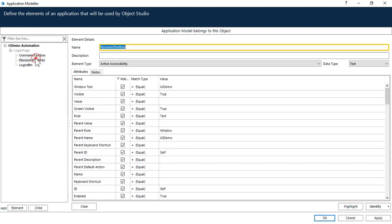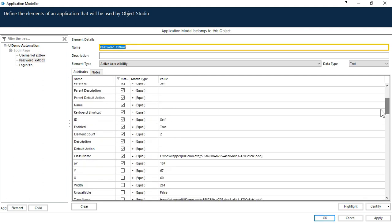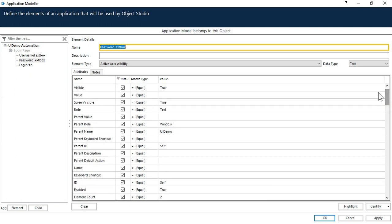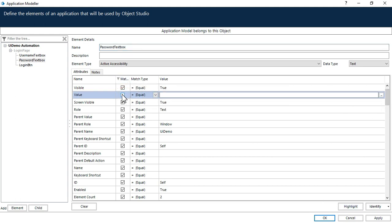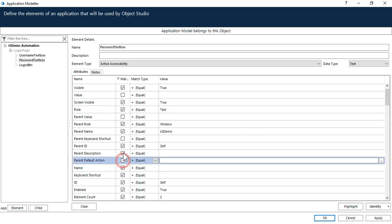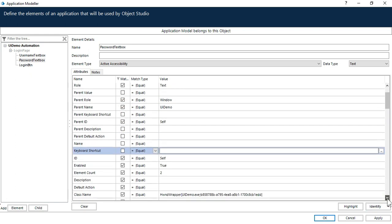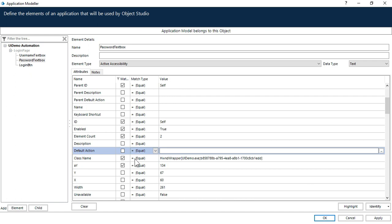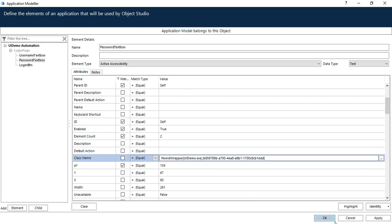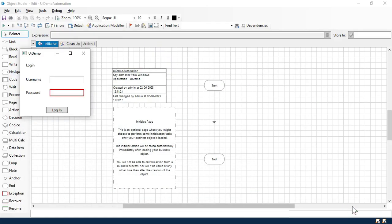Now let's go to the password text box. In the previous video when we spied this element, that time it was working fine with the class name. But when we close that and open again, it is not working. So now for this text box, just click on this and uncheck all the attributes where the value is blank. And then uncheck this class name also. Now click on highlight.